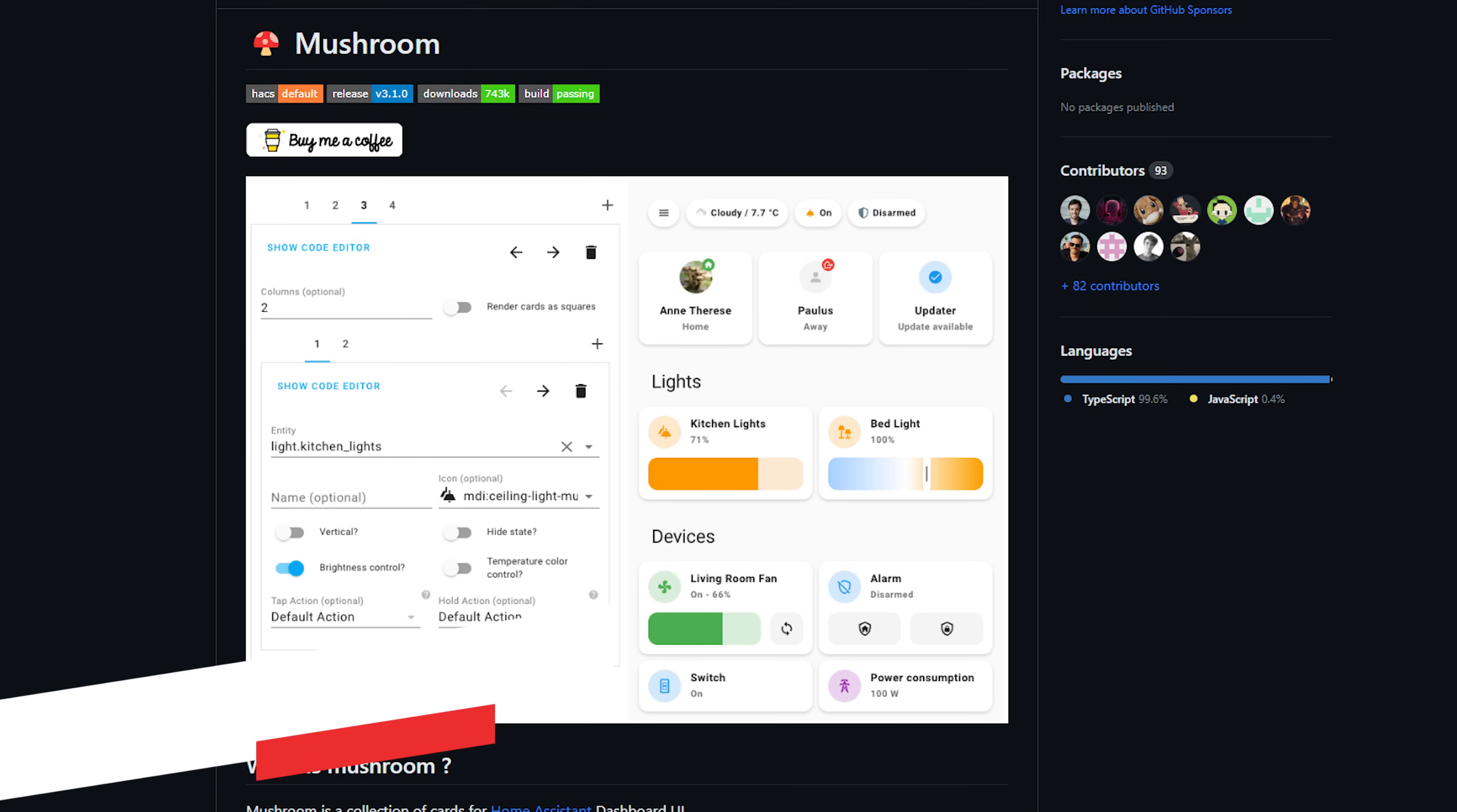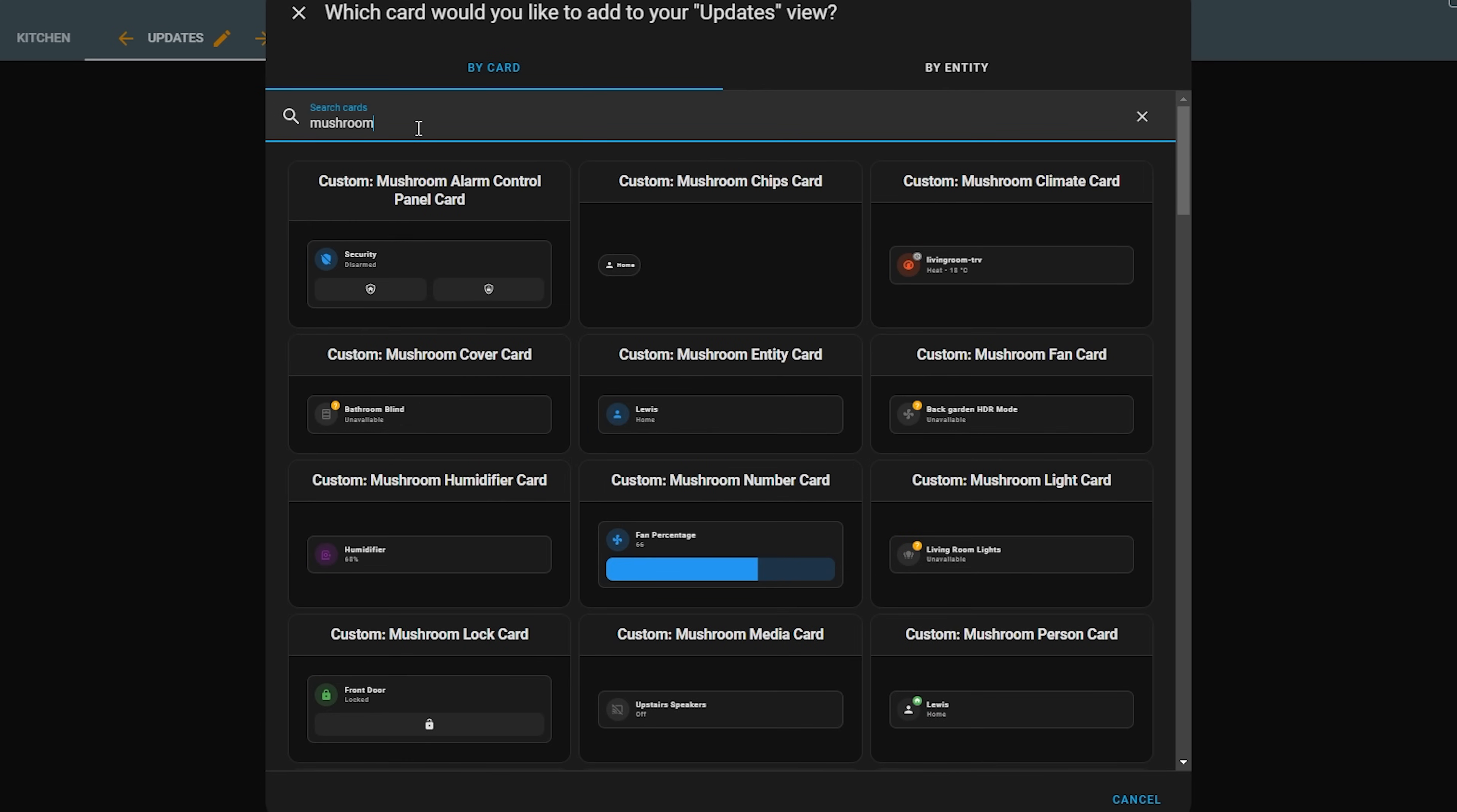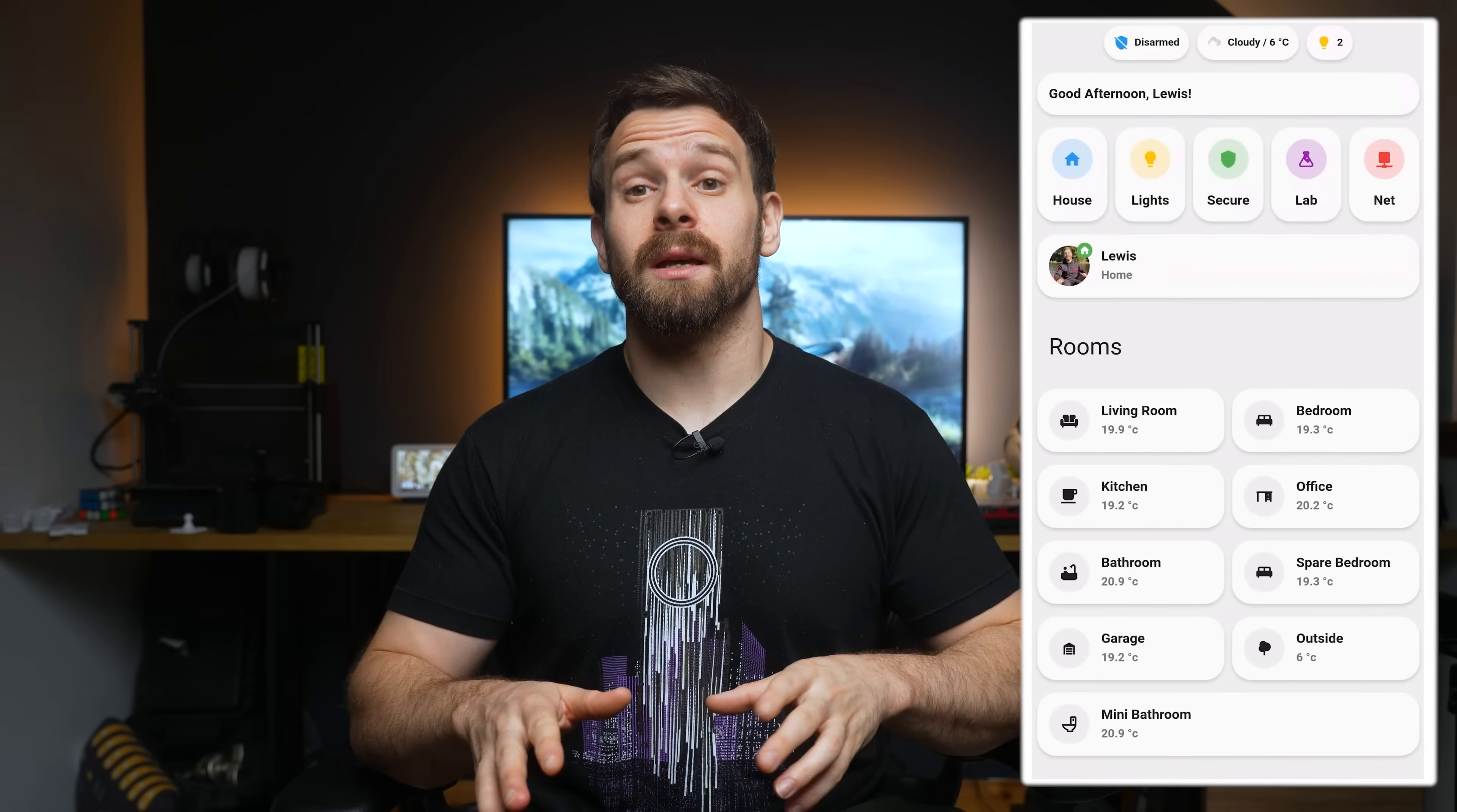The next card on our list, or rather cards, is none other than Mushroom Cards. These are a collection of useful, minimalist style cards created by Paul, who is a front-end developer for Home Assistant that can be used for a wide variety of different entity types, from lights to alarms to covers to fans. Mushroom can pretty much be used to create an entire beautiful looking dashboard pretty quickly.